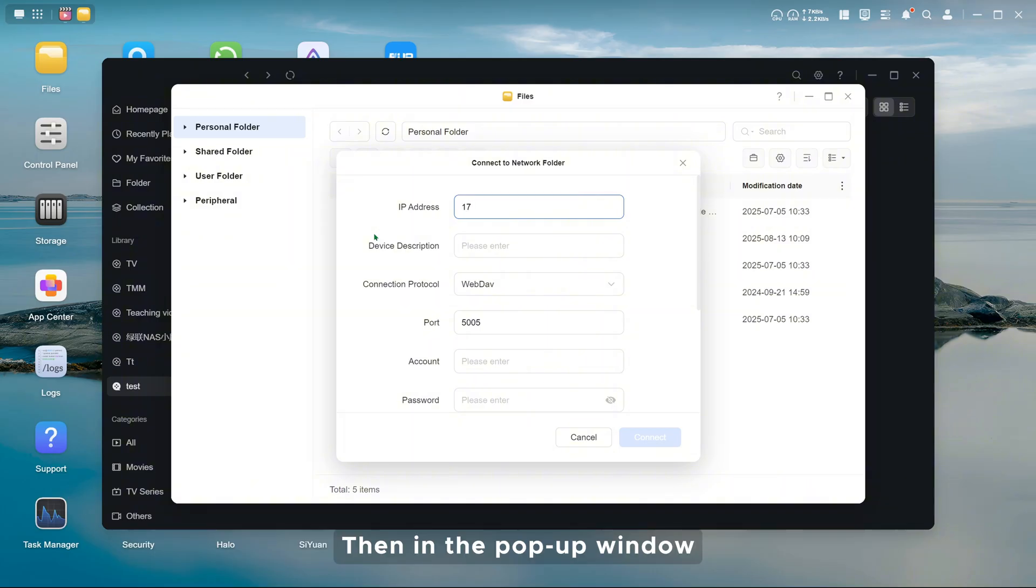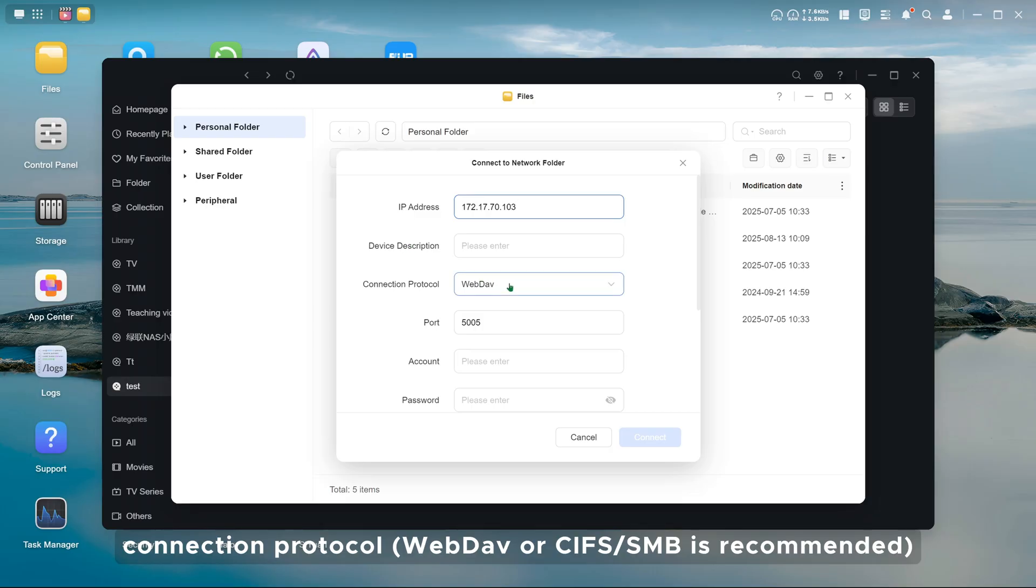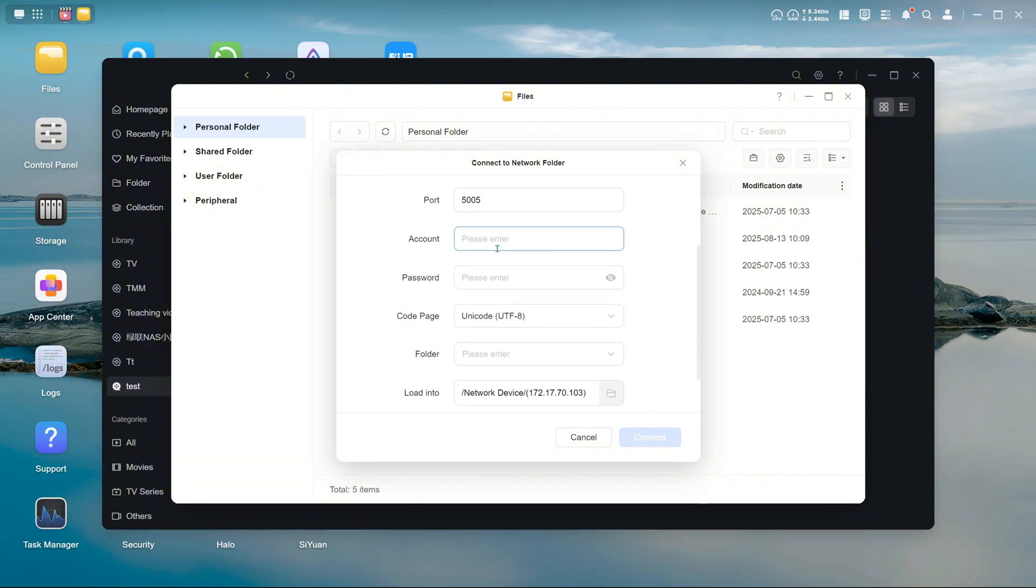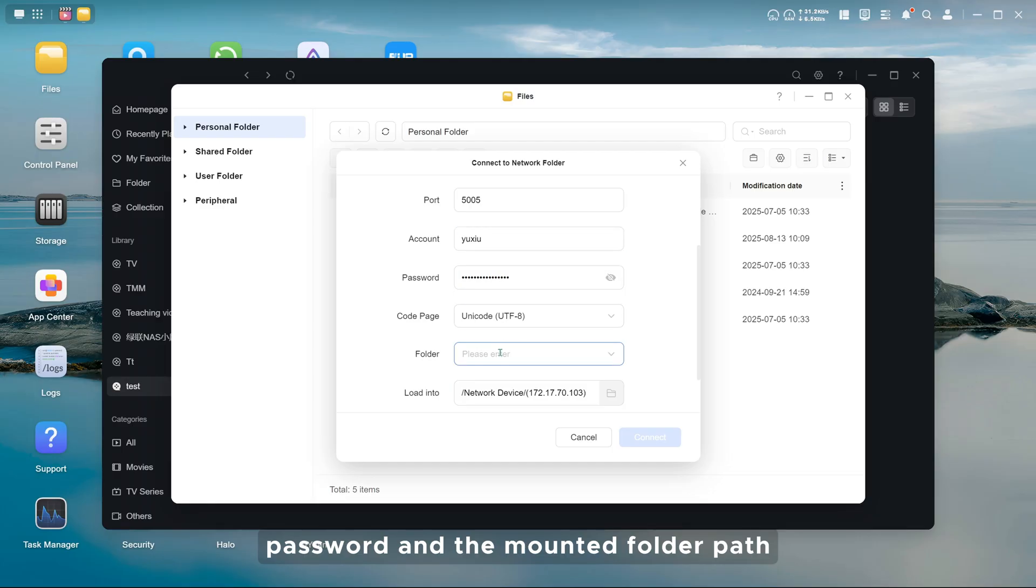Then in the pop-up window, fill in your IP address, connection protocol. WebDAV or CIFS SMB is recommended. Account, password, and the mounted folder path.